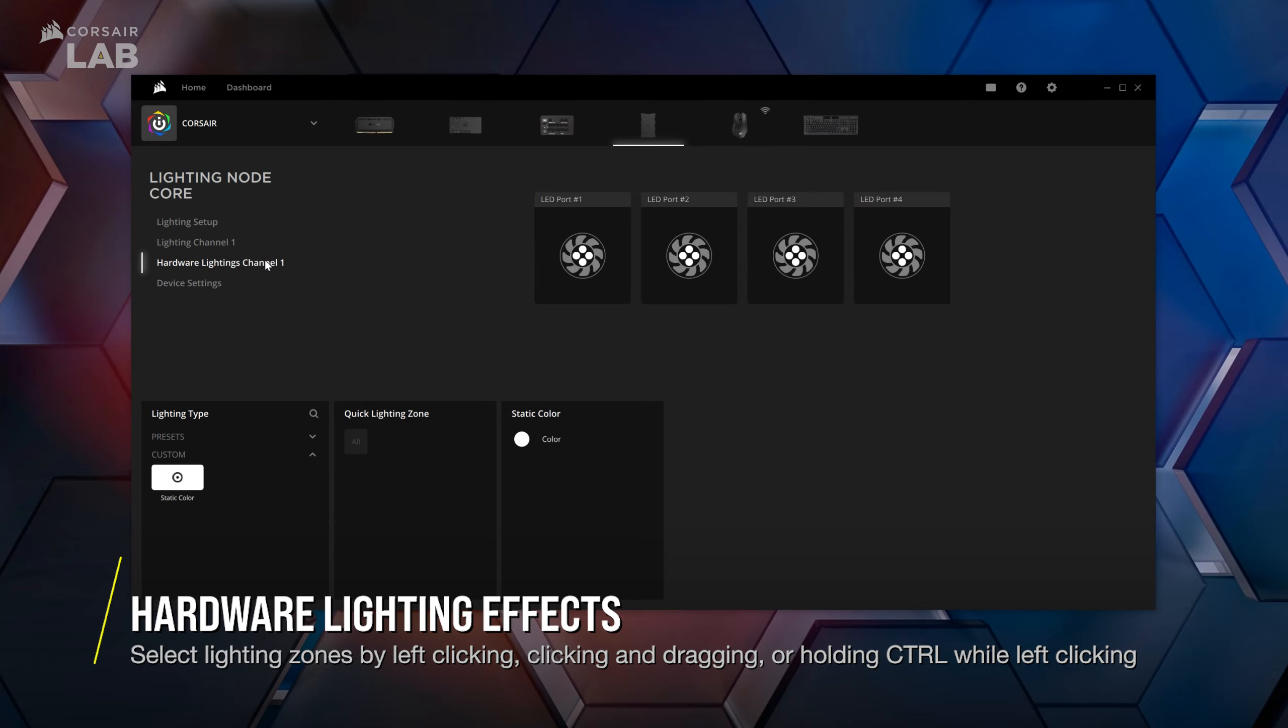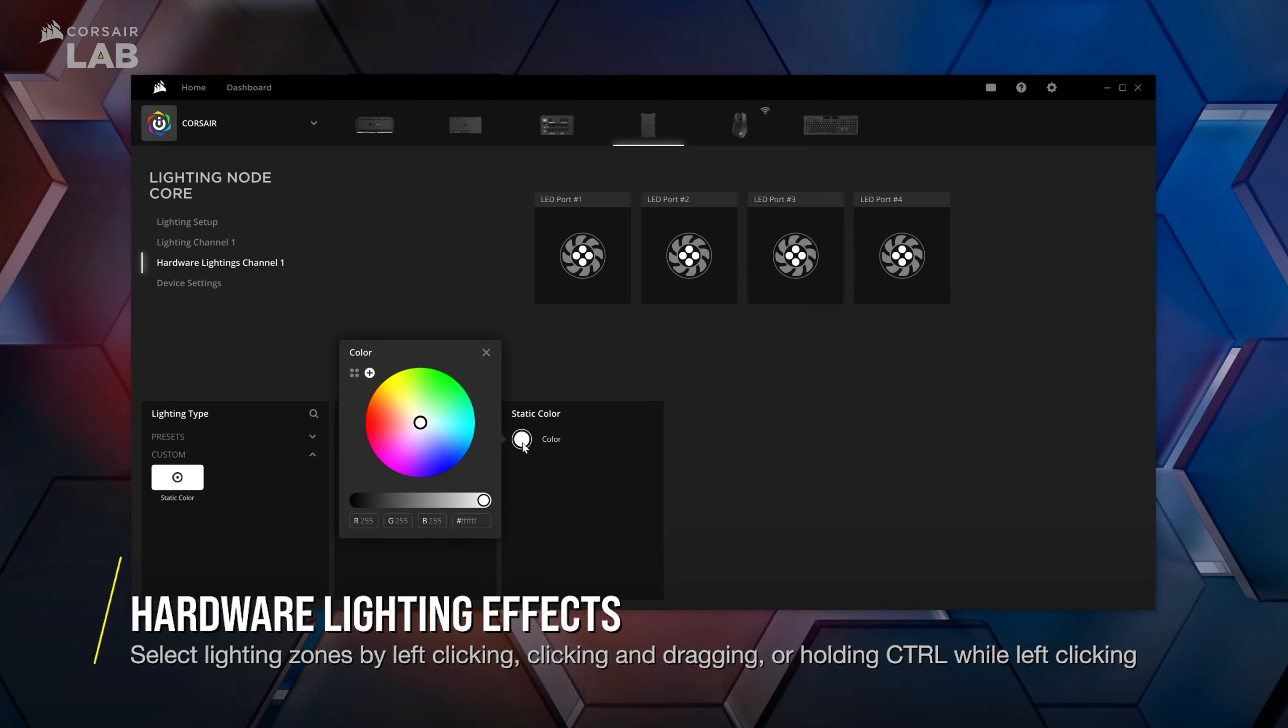Add a lighting effect and select the lighting type. If you want your fan LEDs to turn off when your system is in sleep mode, select static color and set the RGB values to zero.